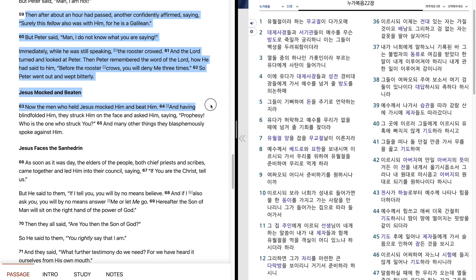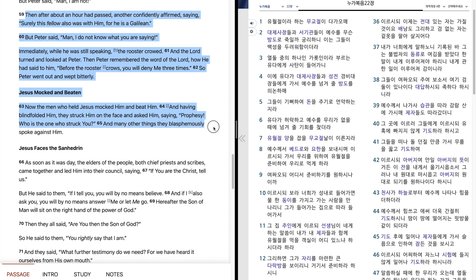Now the men who held Jesus mocked him and beat him. And having blindfolded him, they struck him on the face and asked him, saying, Prophesy, who is the one who struck you? And many other things they blasphemously spoke against him.